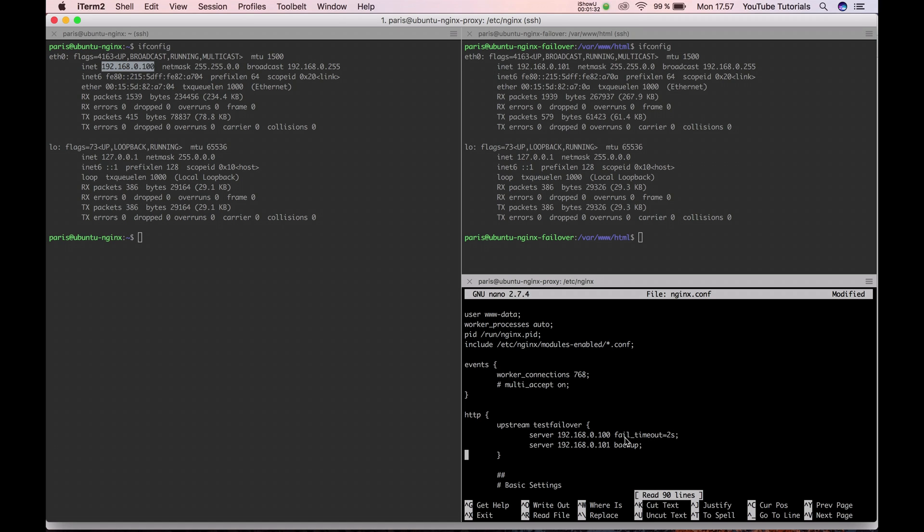It will fail if you have a timeout on 2 seconds, so if the request is longer than 2 seconds, the number 100 will fail. And then it will send the traffic to number 101, so it's a backup.